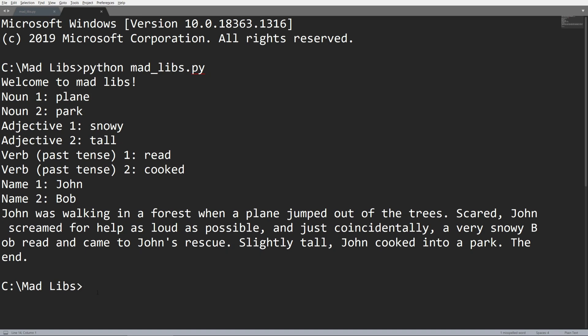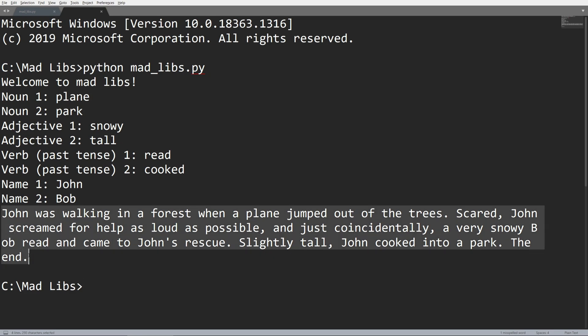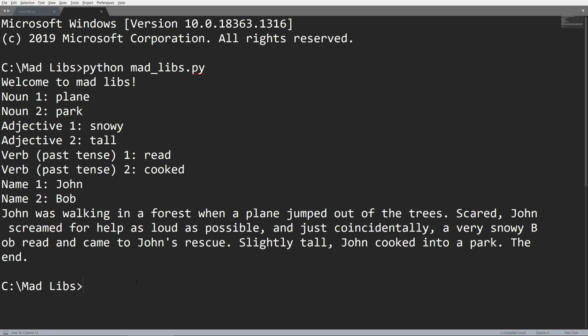Slightly tall, John cooked into a park. The end. And that's kind of the goal here with this program is to make something that is quite comical, quite interesting, that doesn't really make any sense.